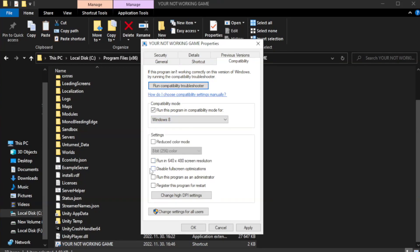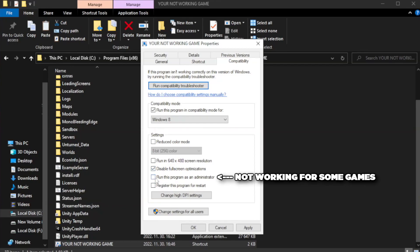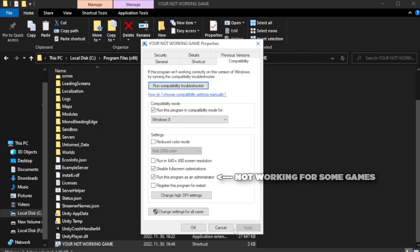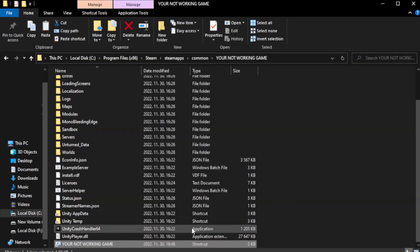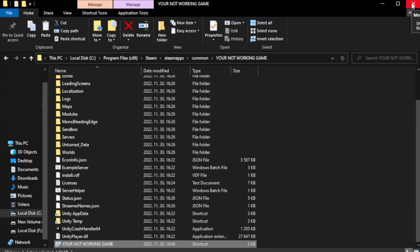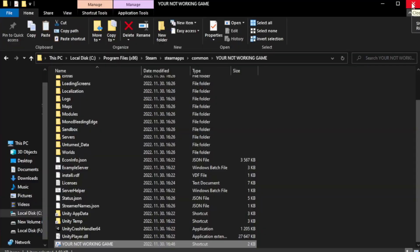Check disable fullscreen optimizations. Check run this program as an administrator. Apply and okay. Close the window. Try to play the game.